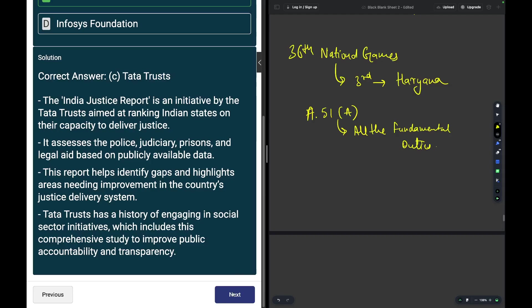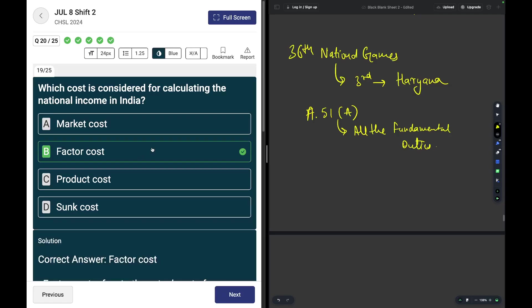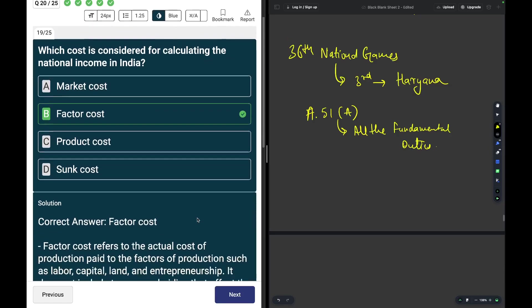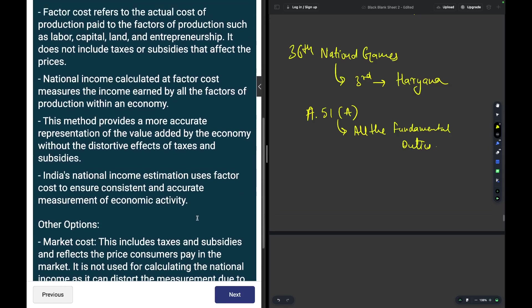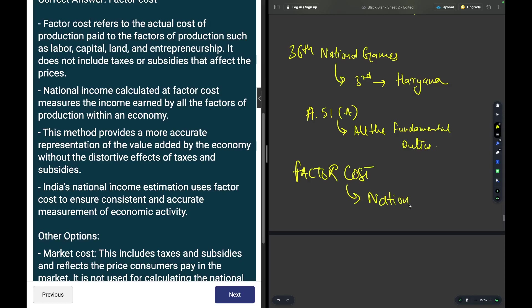Which cost is considered for calculating the national income in India? For calculation of national income in India, factor cost is taken into consideration. What does factor cost mean? Factor cost means the actual cost of production.